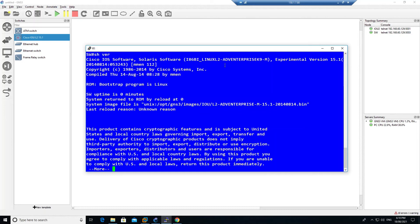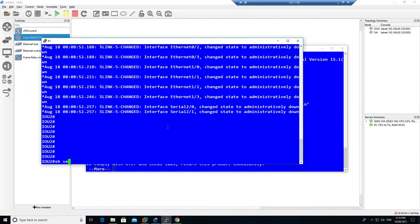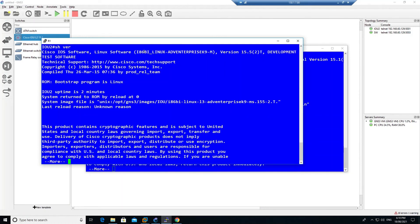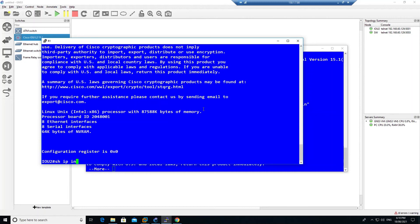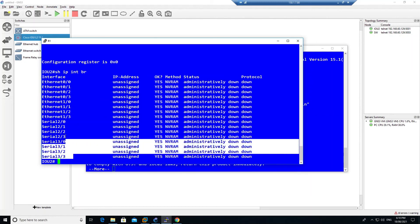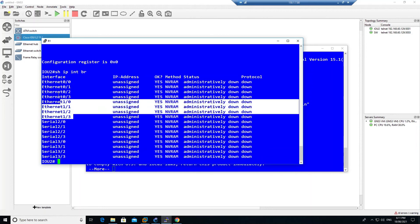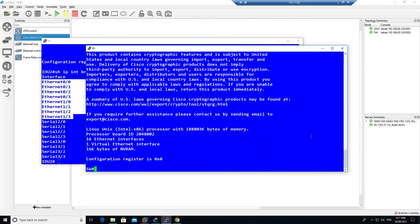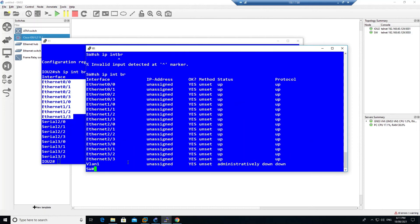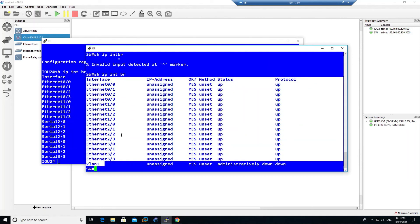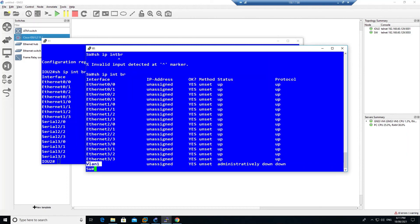Type 'show version' on the switch to confirm it is L2. Go back to the router and type 'show version' to confirm it is L3. Then run 'show ip interface brief' on the router — you can see both serial interfaces and Ethernet interfaces. Run the same command on the switch and you can see only Ethernet interfaces plus VLAN 1 by default.